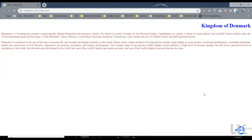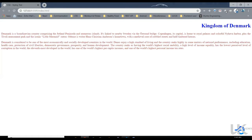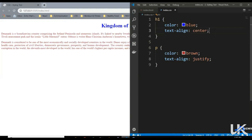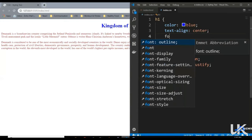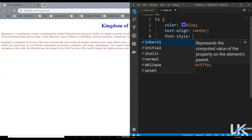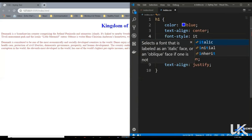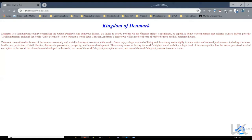The next one is font style. We can define whether a font is normal or italics. Let's bring this back to center and try this property on the heading — say font-style italics. Let's save it, and as you can see, now our font is italics.